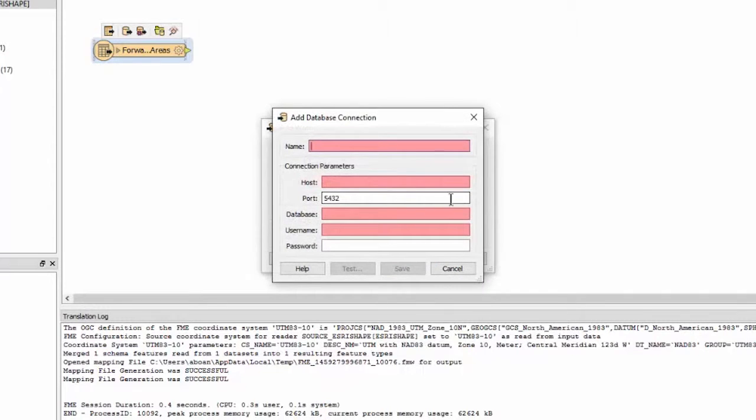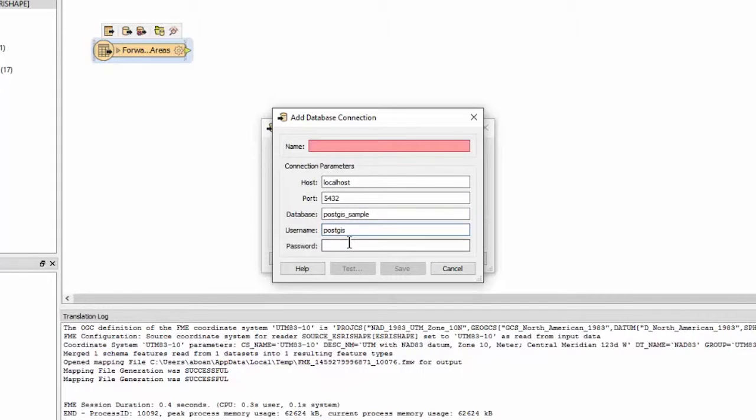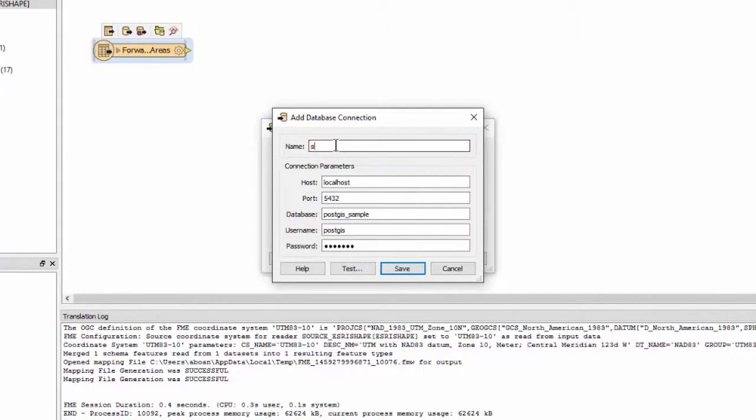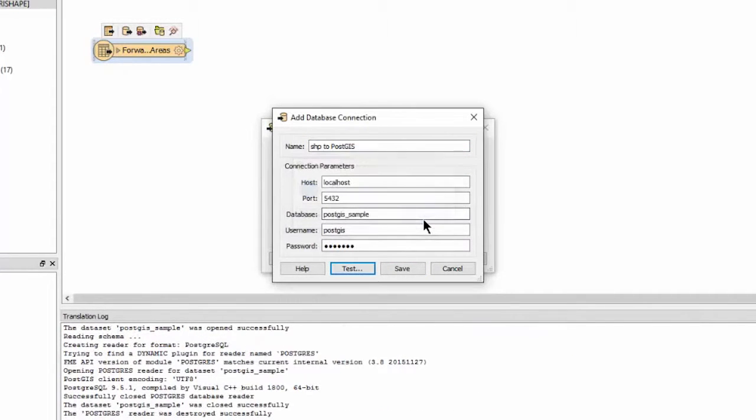Enter your PostGIS credentials. The information required is host, port, database, username, and password. Named connections provide a convenient and secure way to store and reuse these connection parameters. Go ahead and click Save.